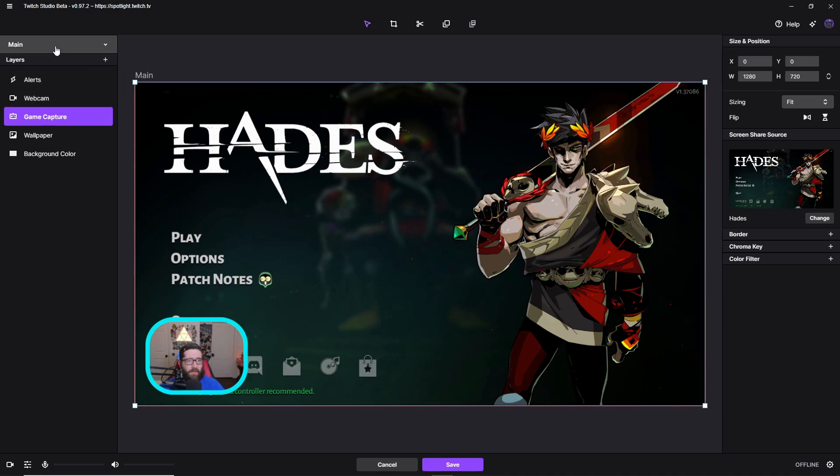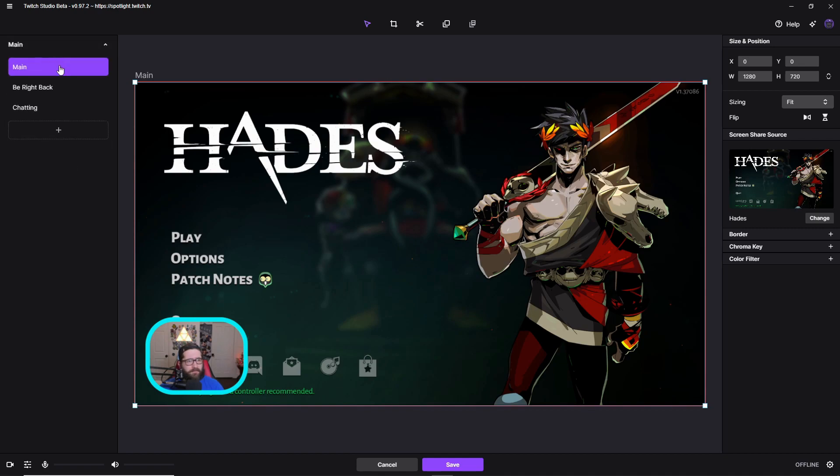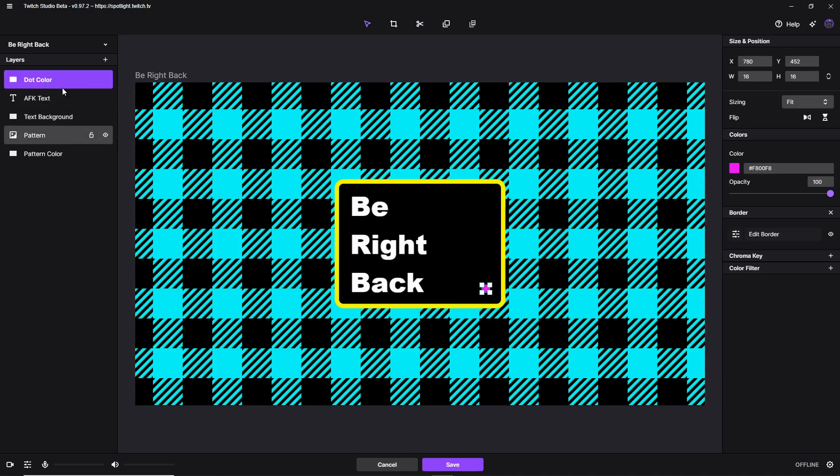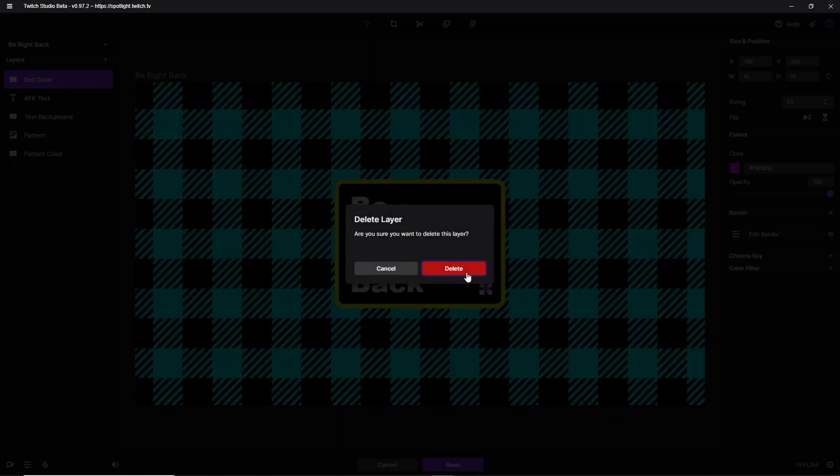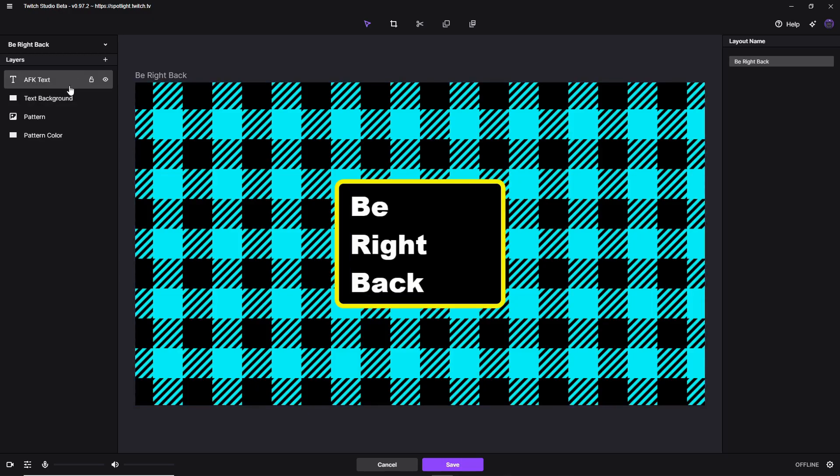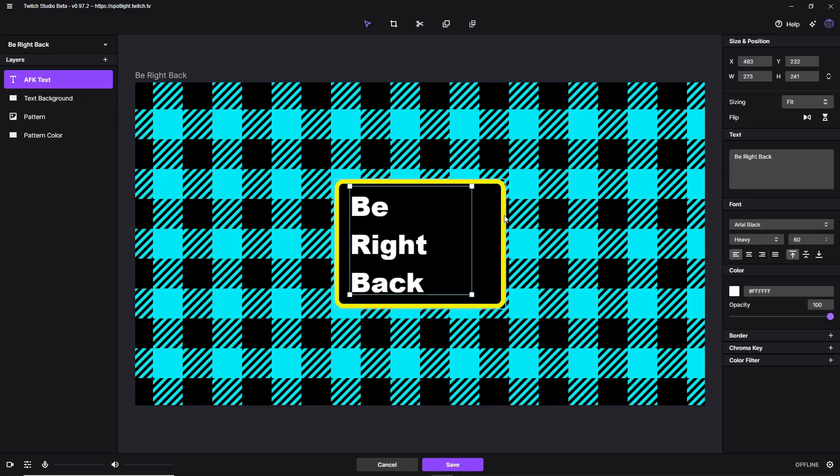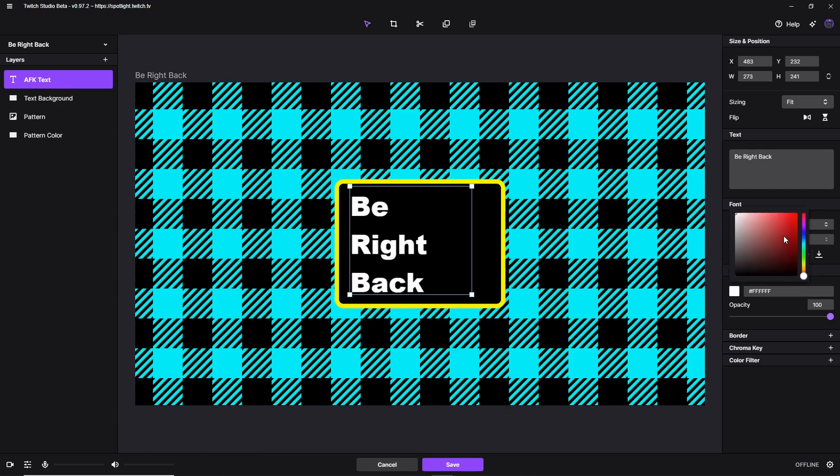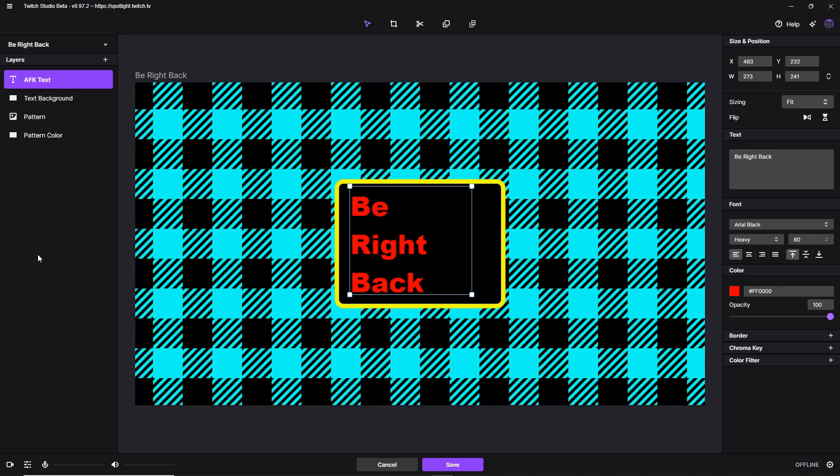But we're going to go a step further. We're going to come back here. We have the be right back and the chatting. So once we go to be right back, as you see on the left side, it doesn't have any alerts. So if you get a follow, you're not even going to know about it because there's not going to be an alert. So we can actually probably delete this dot color. We don't need that. You can change the AFK text. I actually like that AFK text. We're going to change the color of it, though. We're going to change it to something like red. Make it pop out. You can change the pattern and the pattern color. Now we have the layers.